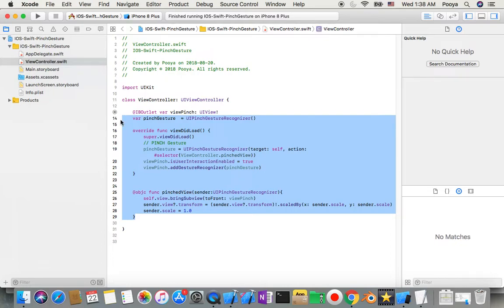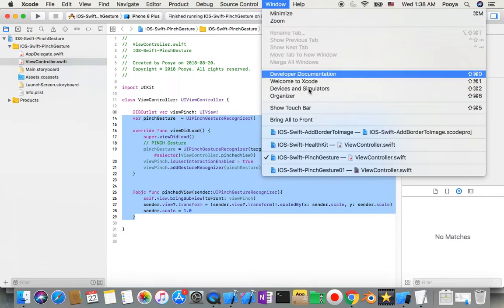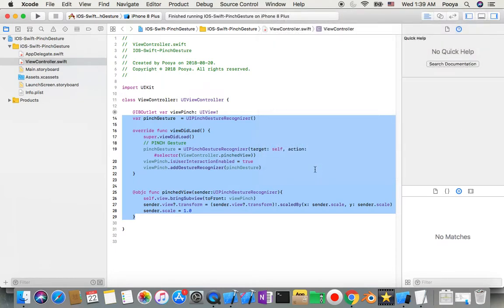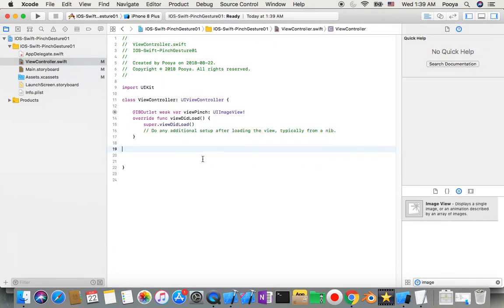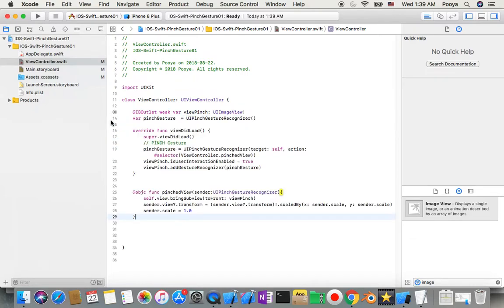I'll do Command+C, then I'll go to Window and come back to my project. I choose this part and Command+V. So we are good.